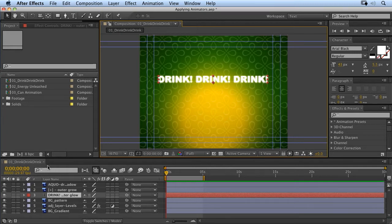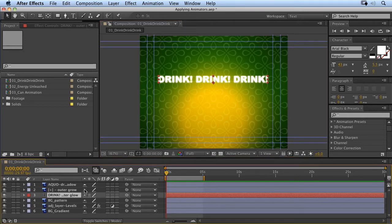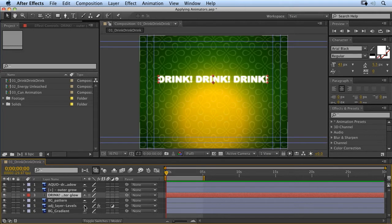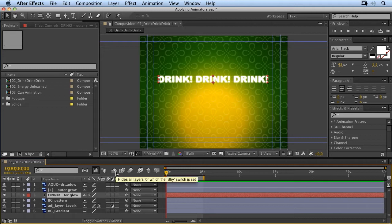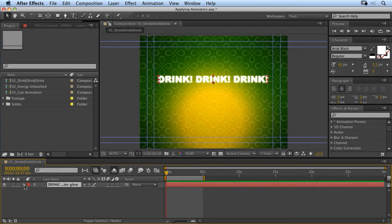This is where animation presets become really powerful. Now, what I want to do is isolate this layer so I don't accidentally click on other layers. I'm going to click on the shy switch for each of the layers I don't want to see. When I click on the shy switch for a layer and then enable the shy switch up here, it will hide those layers. They're still going to render, but it hides them from the timeline. It just gives me a little bit more space.